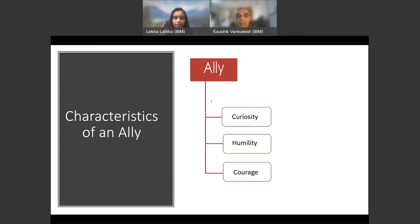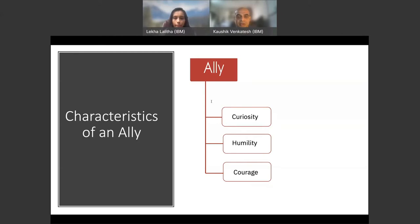Allyship characteristics. The best allies are curious, humble, and courageous. Allies are curious. They are open-minded and willing to challenge their own beliefs to understand how the world really works. They ask questions that they actively listen to and understand the answers that they hear. Curiosity is the key tool that connects across differences.